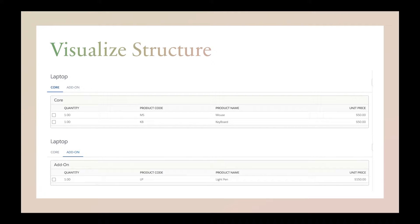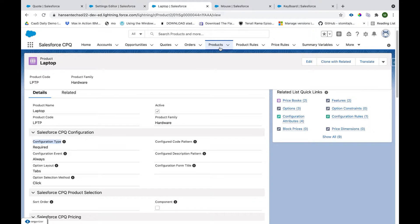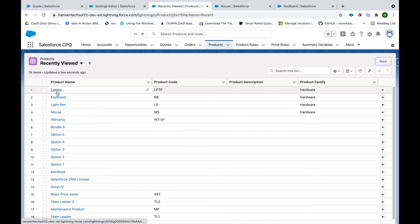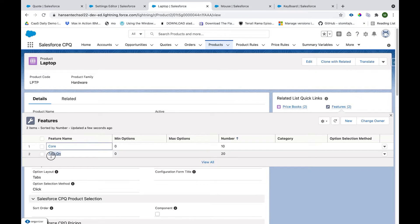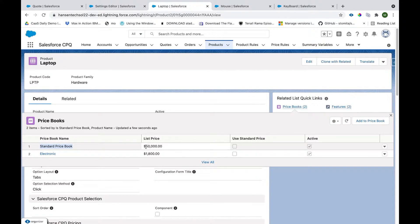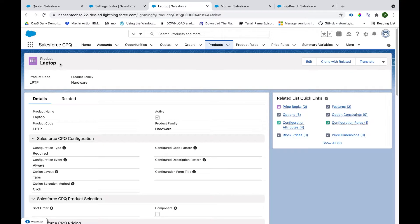I'm in Salesforce CPQ on the Product tab. You can click New to create new products, but I'm not going into product creation as I have already set up the products. This is the Laptop product. As we saw in the hierarchy, we have two features created: Core and Add-on. Once a product like Laptop is set up, we have to create a price book first. We've created a Standard Price Book and a custom price book called Electronic, with a price book entry for the Laptop at $1,800.